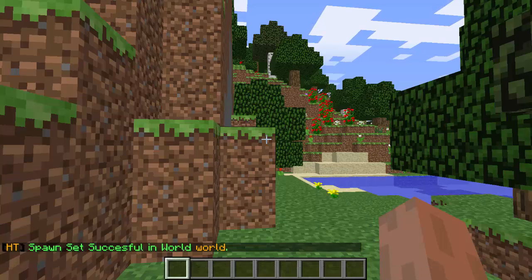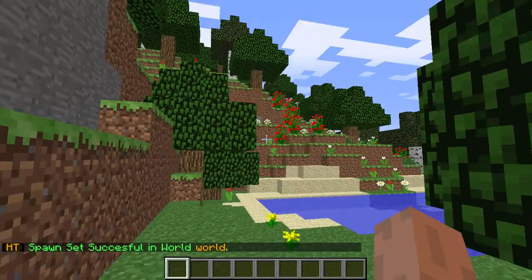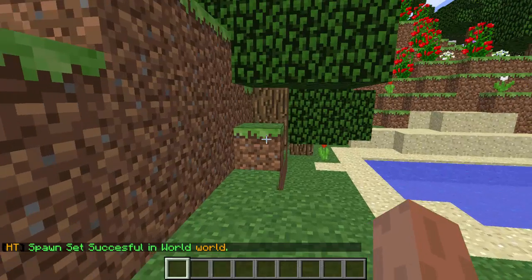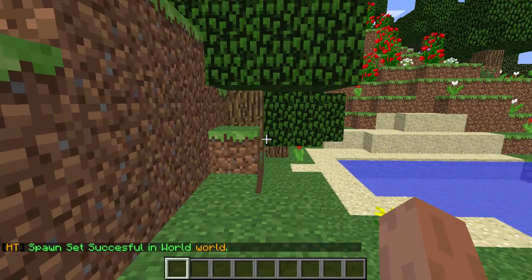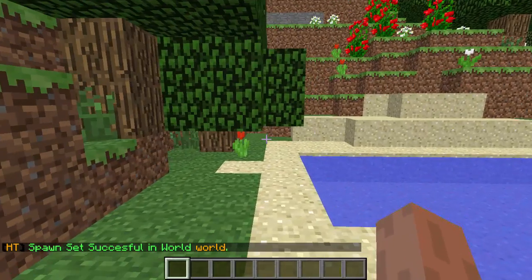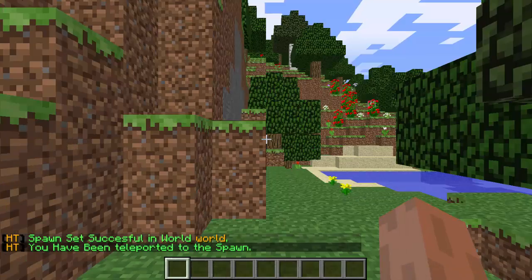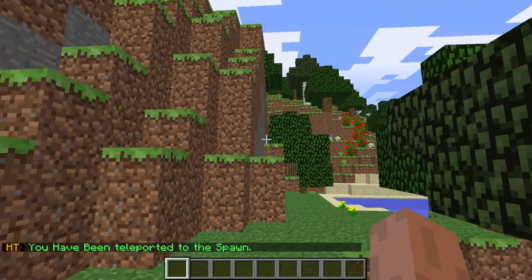Okay, so slash set spawn to set the spawn of that world. So now we have two different spawns in two different worlds. So if I go to slash spawn in this world, then it will teleport me to that spawn in that world.